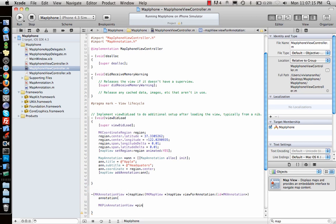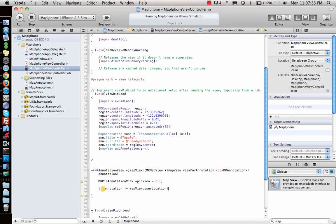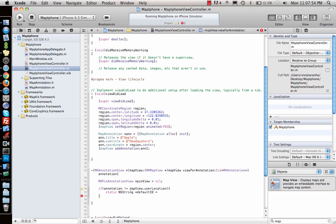I'll declare pinView first to nil — this is my pin view that I want to show. Next I would say if annotation is not equal to mapView dot userLocation. First I will check: is it user location? If not, then go ahead and create one. I'll give it an identifier string, say 'myLocation' — that's my identifier for the pin.